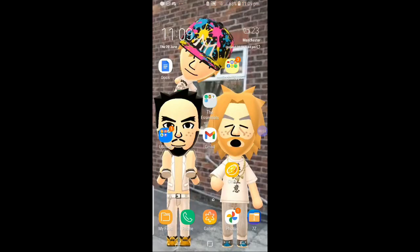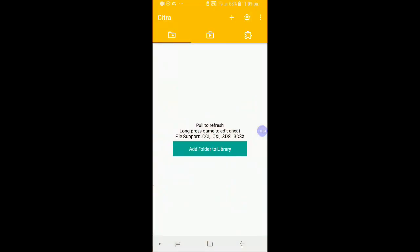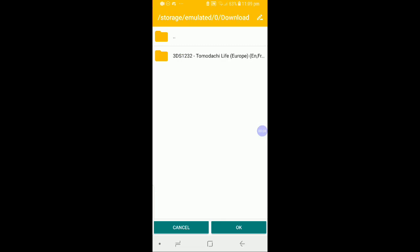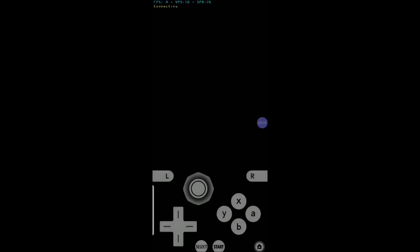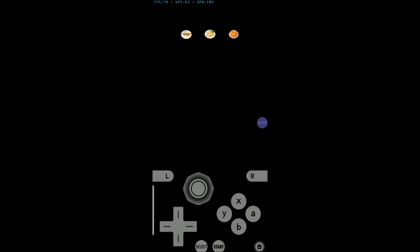Exit the 7zip app and load onto Citra. We are going to load the .3ds file onto it. To do this, click on the App folder to Library button I mentioned earlier, then follow this directory: Download, the Tomodachi Life folder from 7zip, and the actual .3ds file itself. Once the Tomodachi Life icon appears on the menu, you want to boot it up. When you see that the emulator is creating a new save file, you have successfully installed Tomodachi Life on your phone.